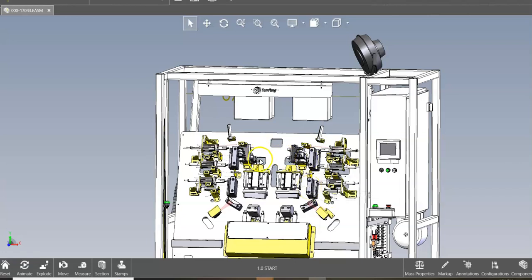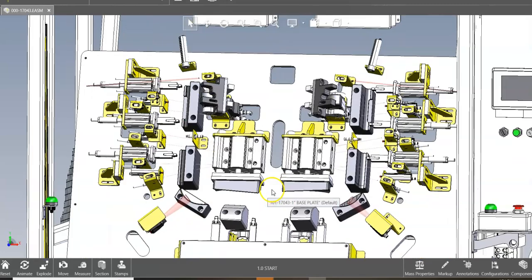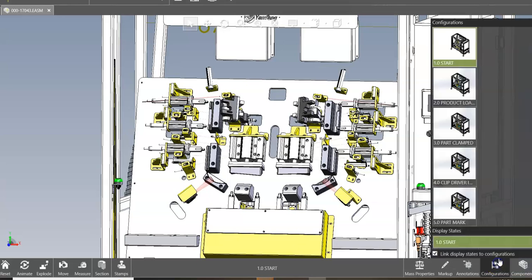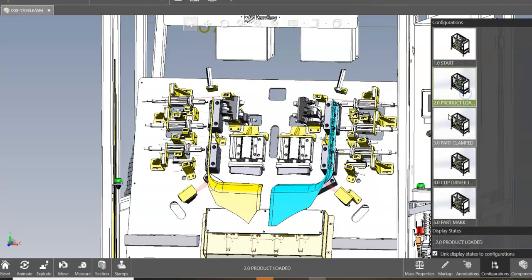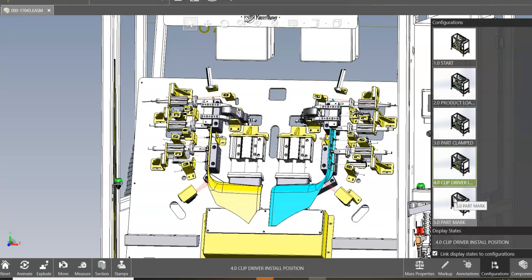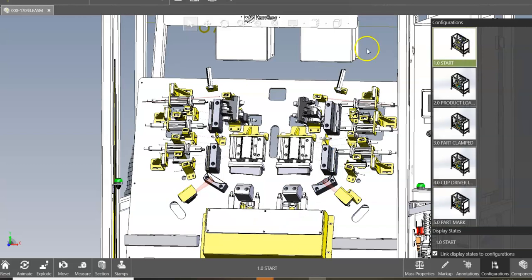Welcome back. In our project we have two nests - a left nest and a right nest. We have two parts. Let's look at our configuration. We'll cycle our machine, close our clamps, insert our clips, mark our parts, and open up the machine to take our parts out. So we have two nests.